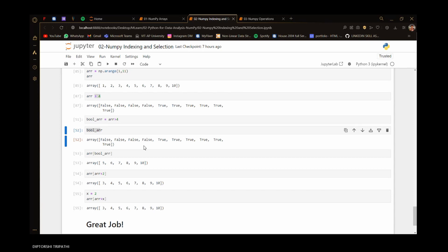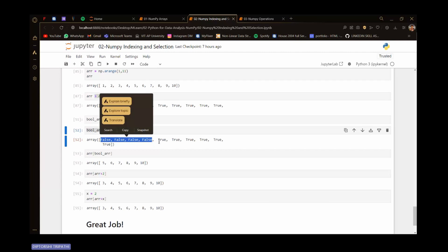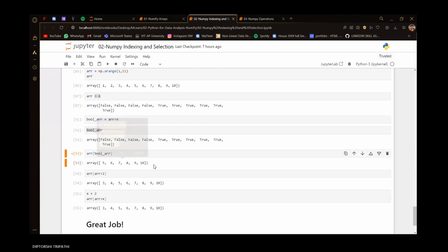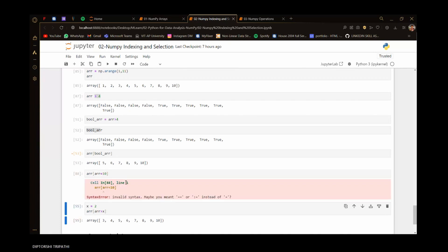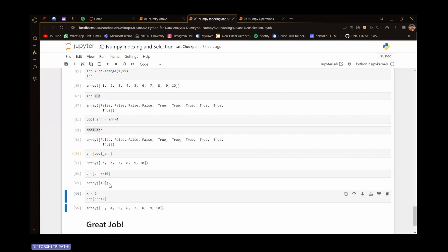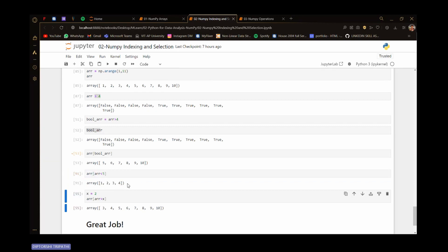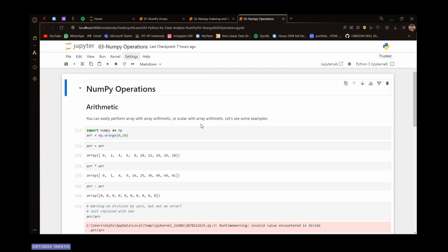To get the actual values where the boolean is True, use: ARR[bool_arr]. This indexes all values which are True and prints them — so you get 5, 6, 7, 8, 9, 10. ARR[ARR > 2] will print everything greater than 2. ARR[ARR == 10] will just print 10. ARR[ARR == 9] just prints 9. ARR[ARR < 5] prints 1, 2, 3, 4. You can also assign x = 2, then ARR[ARR > x] — it's the same thing, just using a variable.